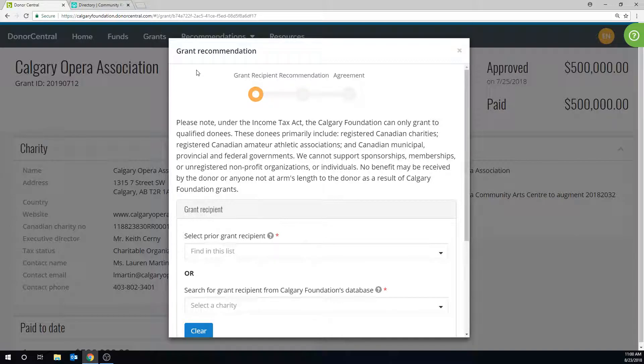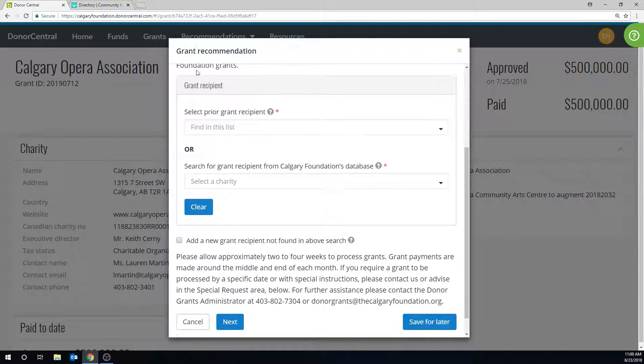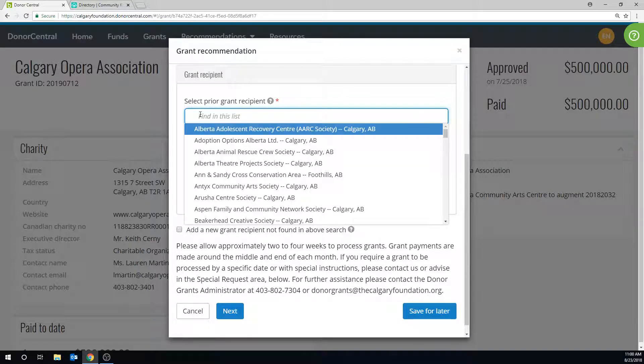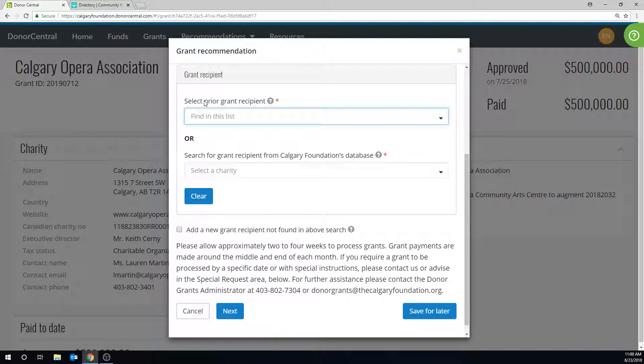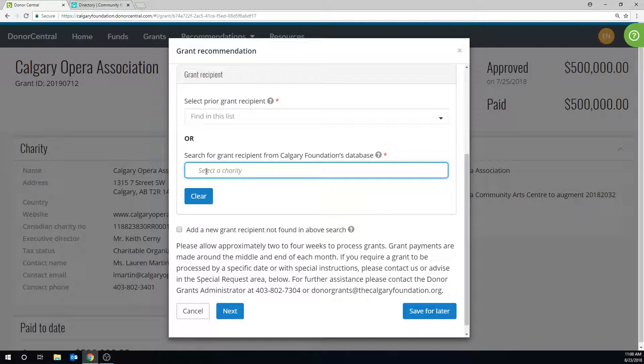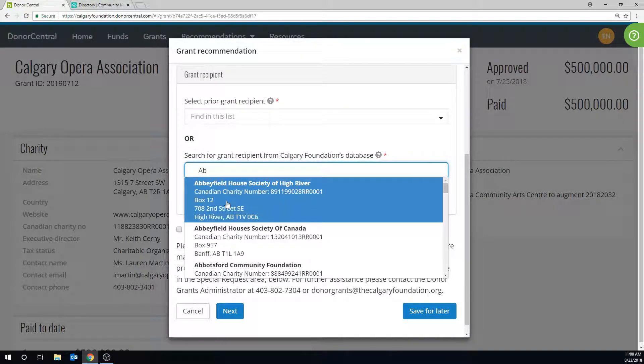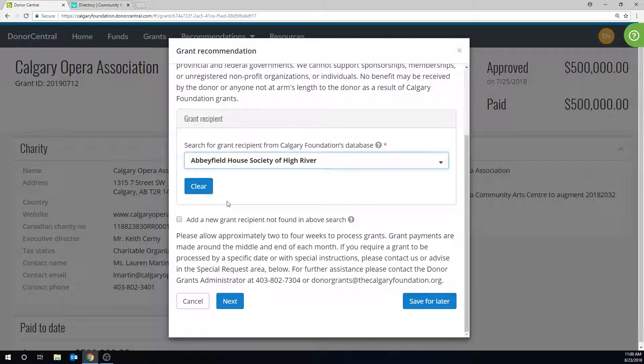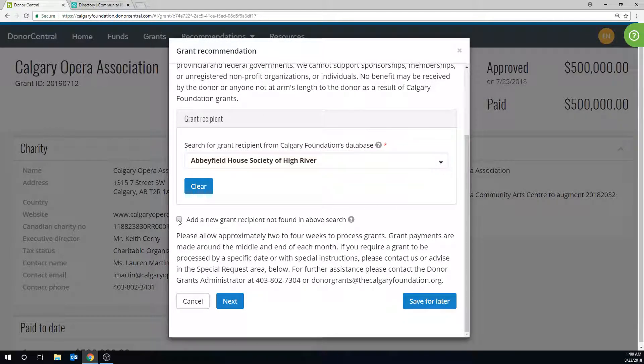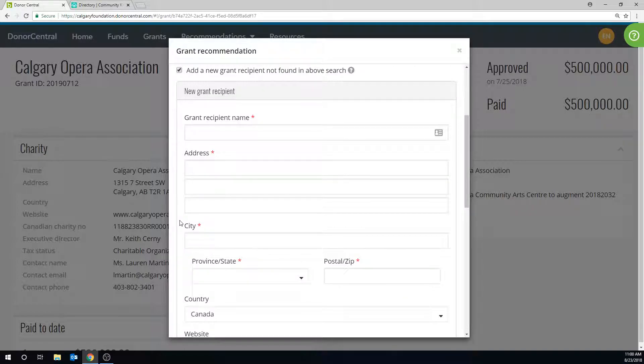You can choose a past grant recipient by clicking here. Or, search for a new charity from our complete Calgary Foundation database by typing any part of a charity name or address. If it's in our database, it will appear. If the charity is not in this list, select the checkbox beside Add a new grant recipient not found and above search, and complete all of the fields.